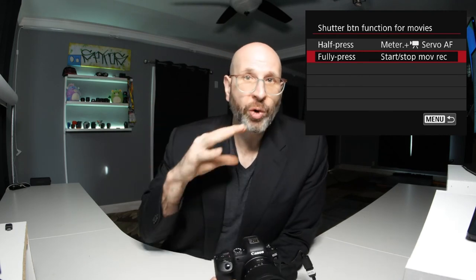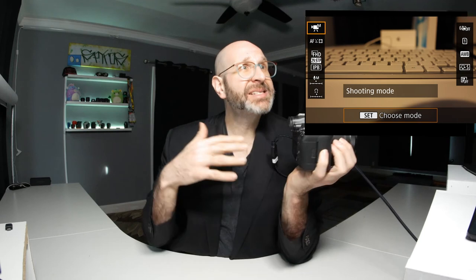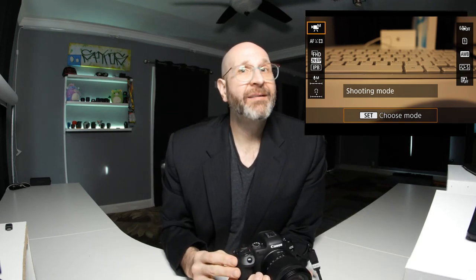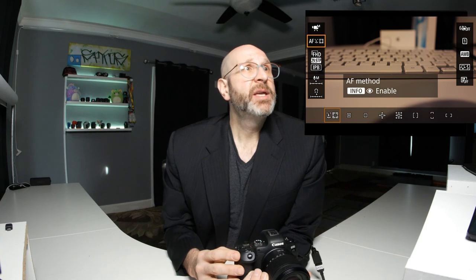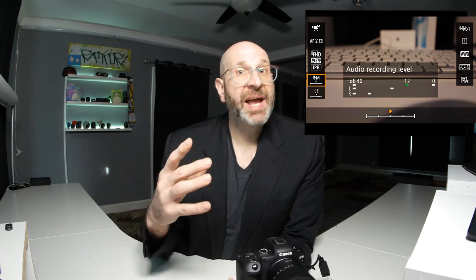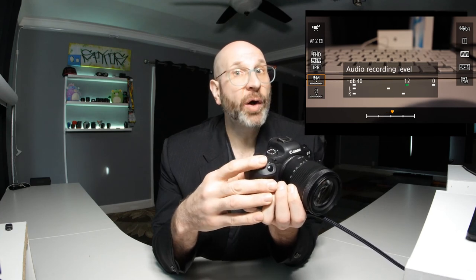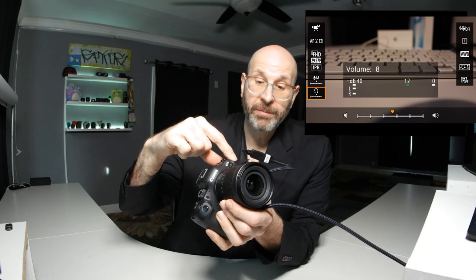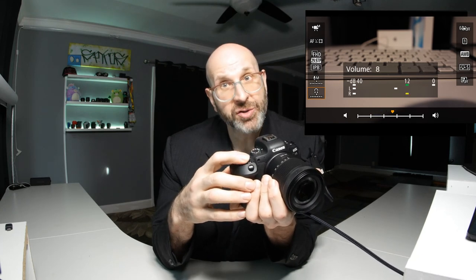Those are the menu settings you should change to set yourself up for recording video. Once you've done that, while you're in your standard recording mode, you can press the quick menu button — the Q button — to access your video controls. Here you have the mode, the ability to quickly change to auto recording, change your autofocus method, change the actual video quality or frame rate, and change your audio recording level. You can quickly adjust your record level using the top dial on the camera. The volume indicator here refers to headphone volume, because you can use headphones to monitor audio while recording.